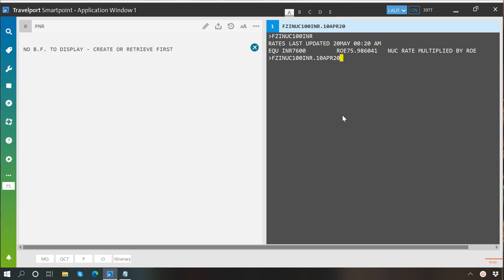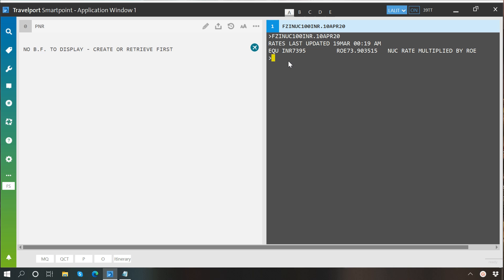And then we will press enter. You may see that the rate which we got for 10th April was last updated on 19th March, and on that day 100 NUCs were equal to 7395 INR.